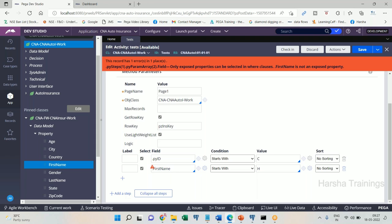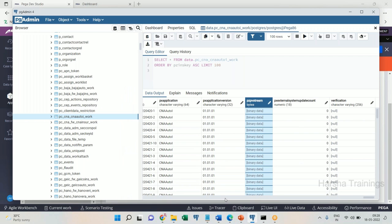What exactly happens after optimization? The need of optimization is: if we want to retrieve data from a table using ObjBrowse and use where conditions, all properties used in those where conditions must be optimized — otherwise it will throw a compilation error. So to use properties in where conditions of ObjBrowse, we must optimize those properties if they have not already been optimized.